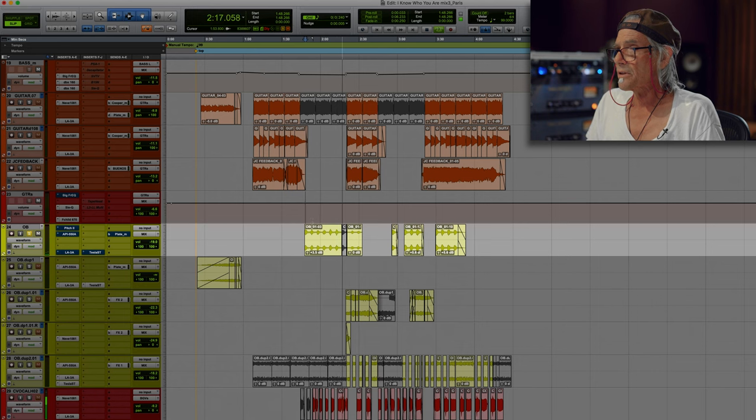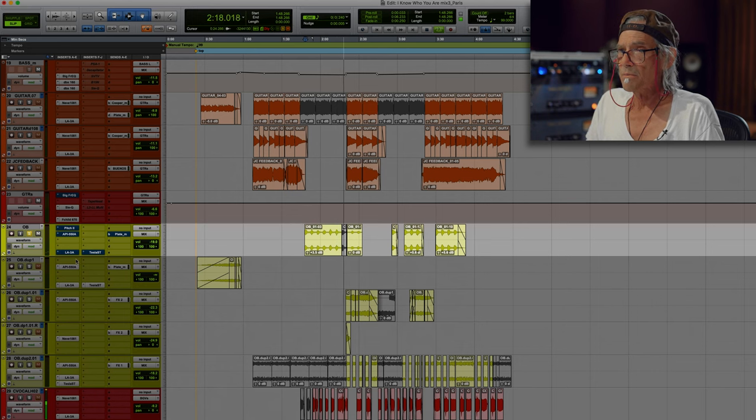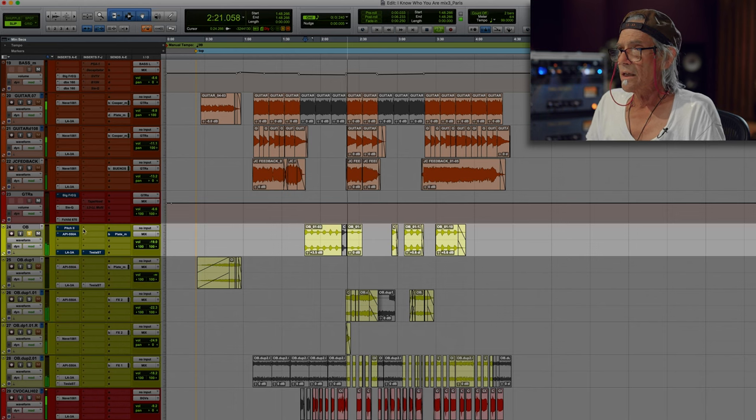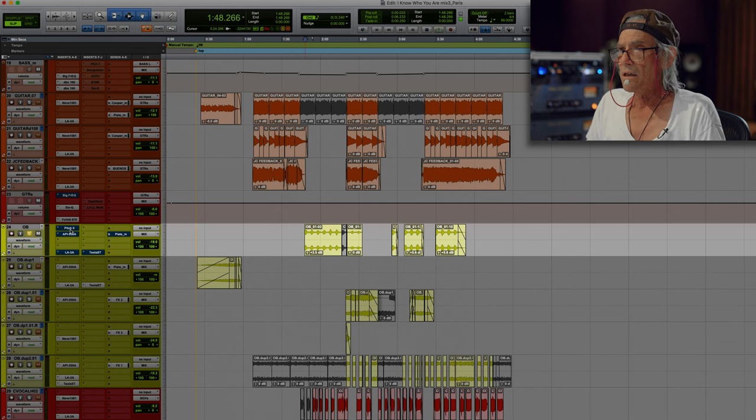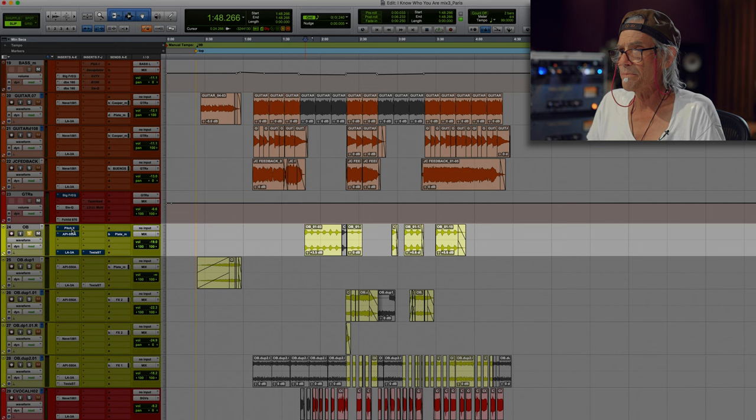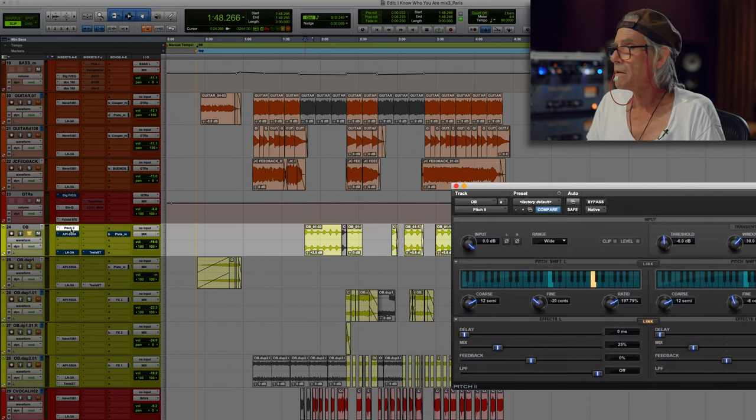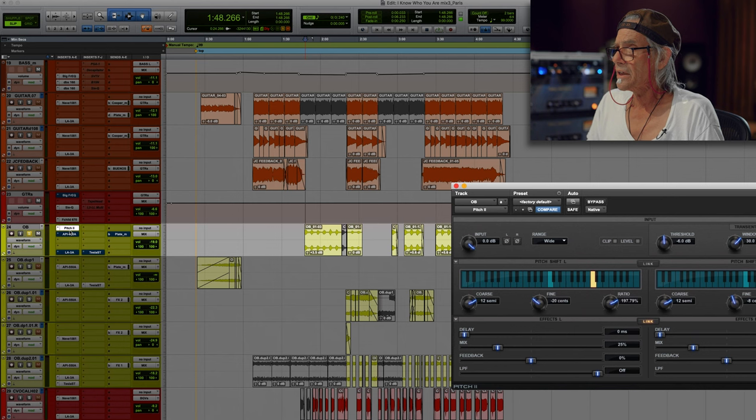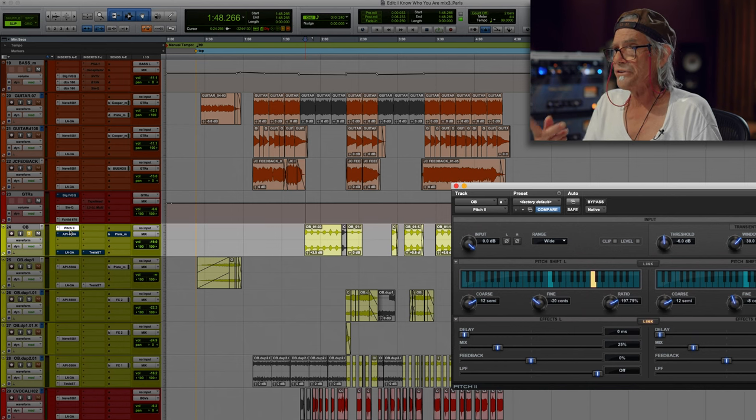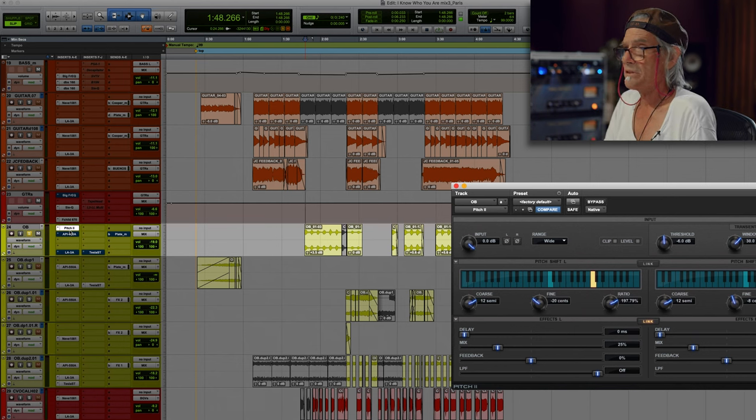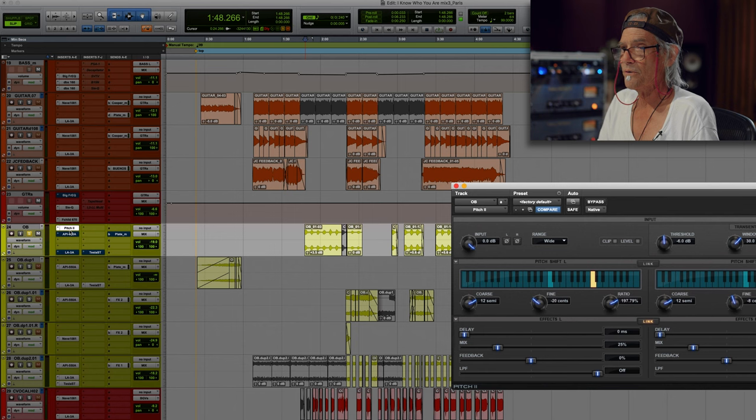So I think I might have wanted to bring those out a bit. And I'm just listening to that, I'm going to assume I raised the pitch, maybe an octave. Yes, because I'm listening to that going, that's going to be hard to get over those drums.